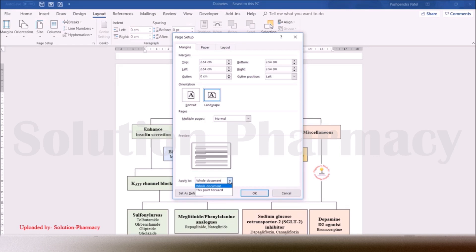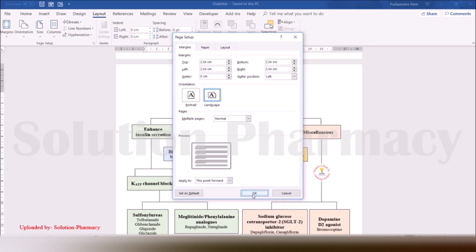The page is currently in portrait (vertical) mode and we want to convert it to landscape (horizontal) mode. So select 'This point forward' and then click OK.